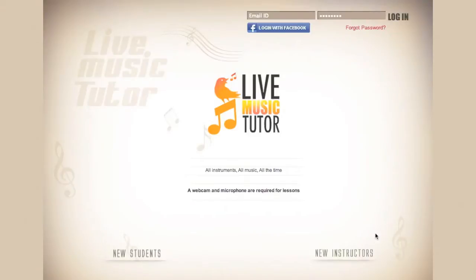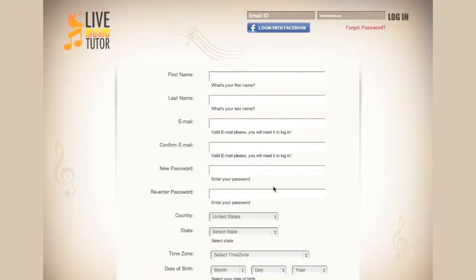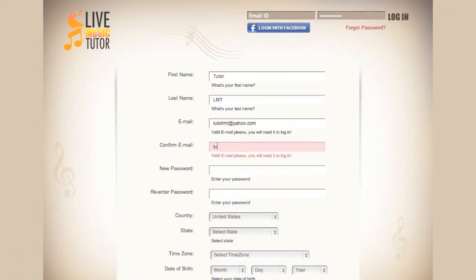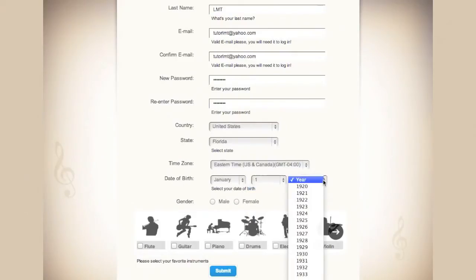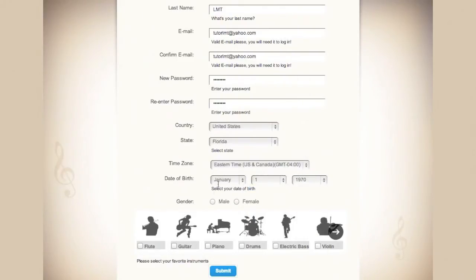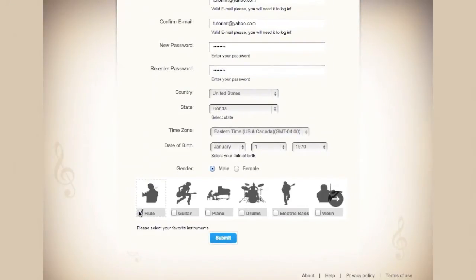Please go down to the new instructor's link on the bottom right. Then type in your first name, your last name, please input your email, confirm your email, choose a password for the website, re-enter your password, then select your state, your time zone, your date of birth, choose your gender, and then select the instruments that you plan on teaching. Now click Submit.